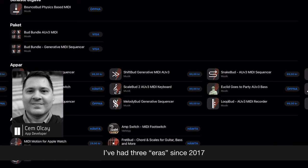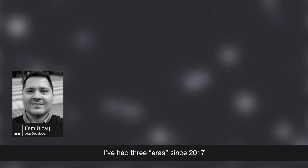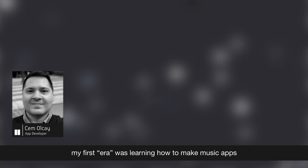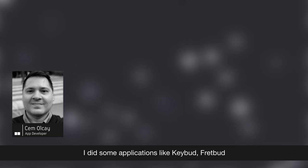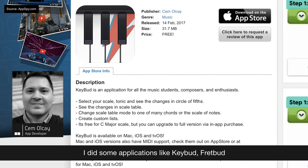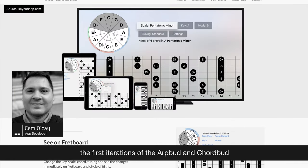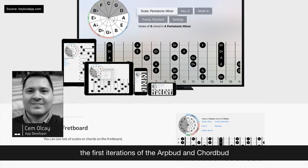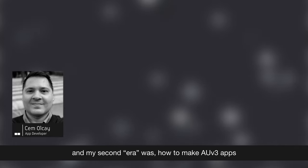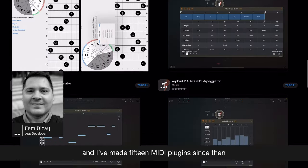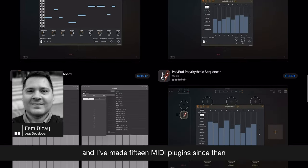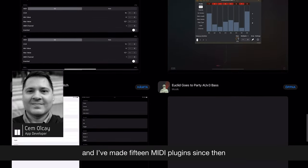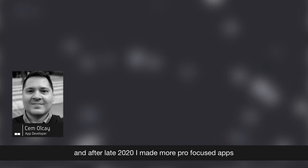I had three eras since 2017. My first era was learning how to make music apps. I did some applications like KeyBot, ThreadBot, the first iterations of the ArpBot and ChordBot. And my second era was how to make AUV3 apps. And I kind of get addicted to them and I've made like 15 MIDI plugins since then. And after late 2020, I made more pro-focused apps.